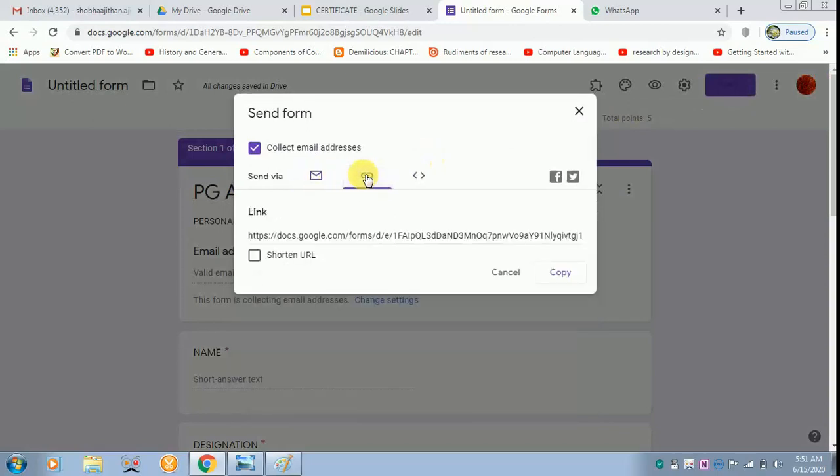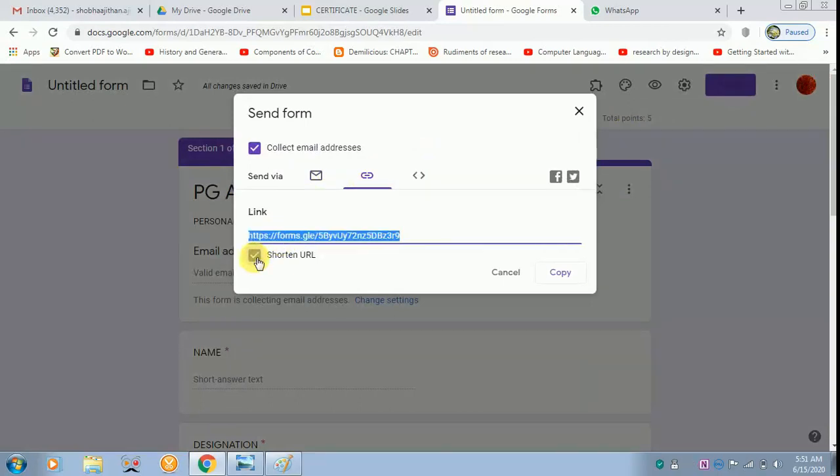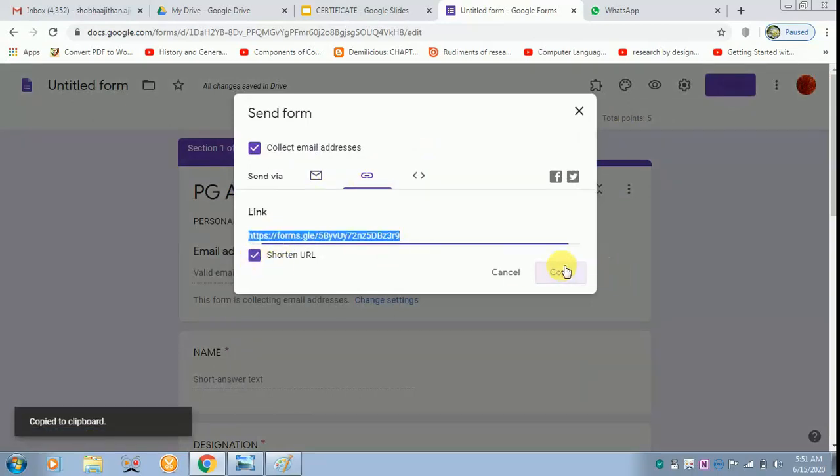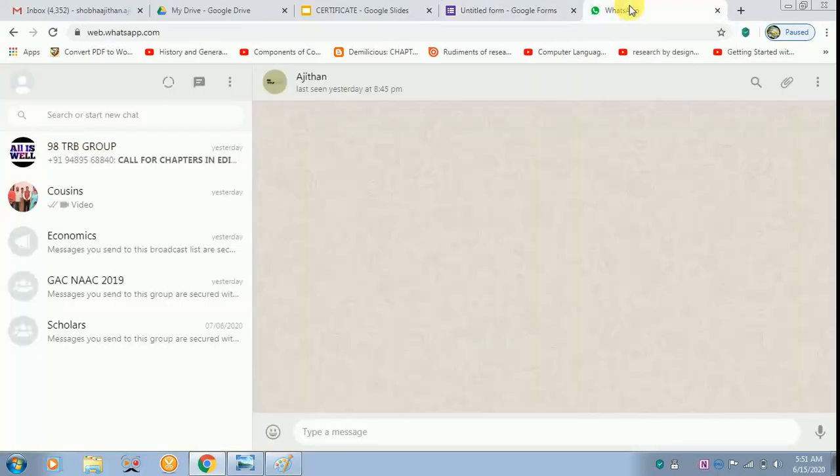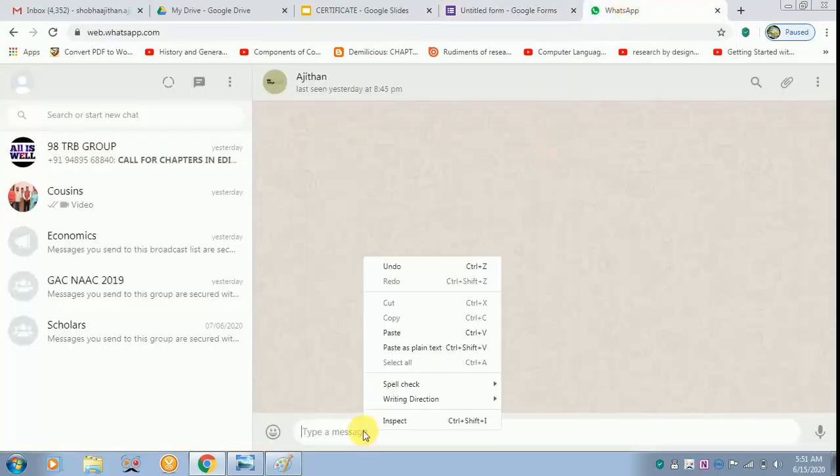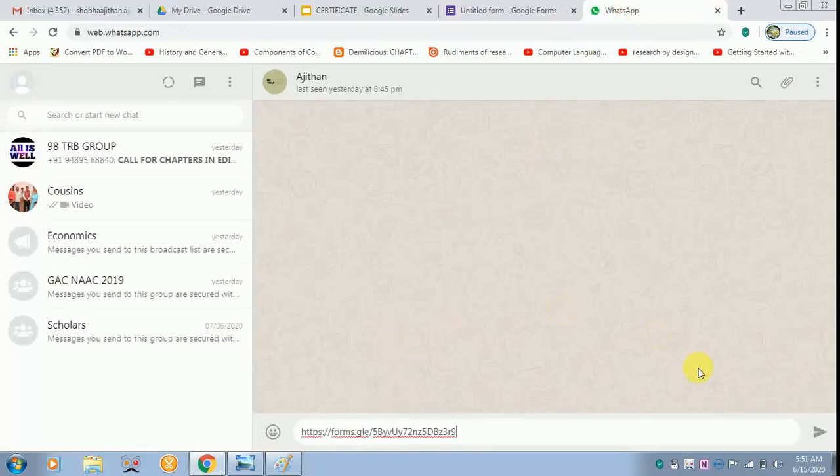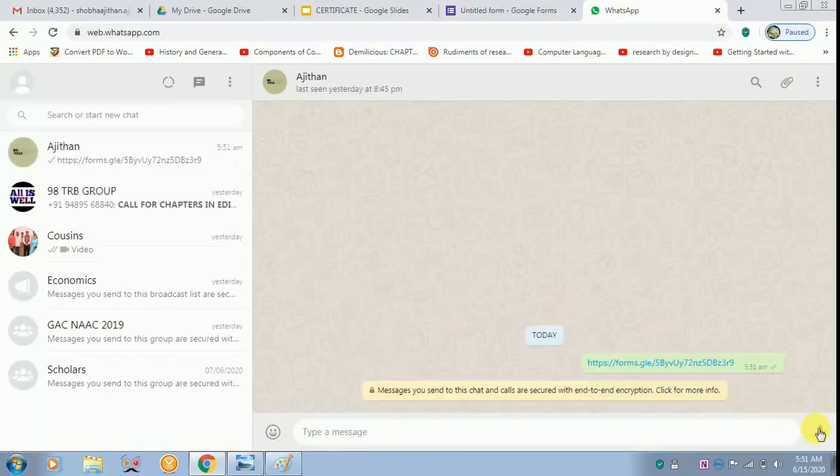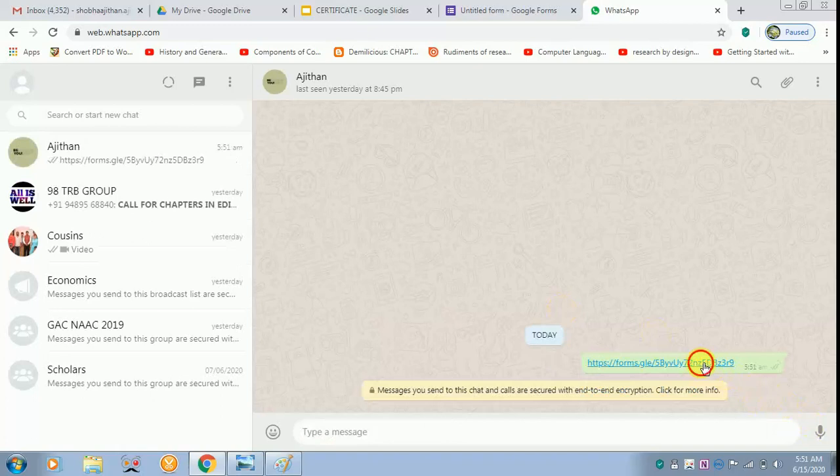Now I am opting for link. I am going to shorten the URL and copy it. With the help of WhatsApp, I am pasting it to a person and sending it across. Now I am opening it up.